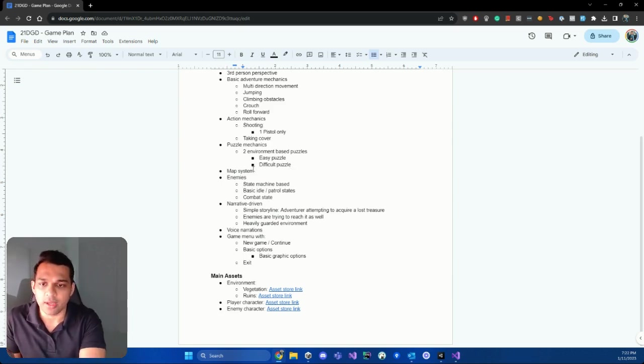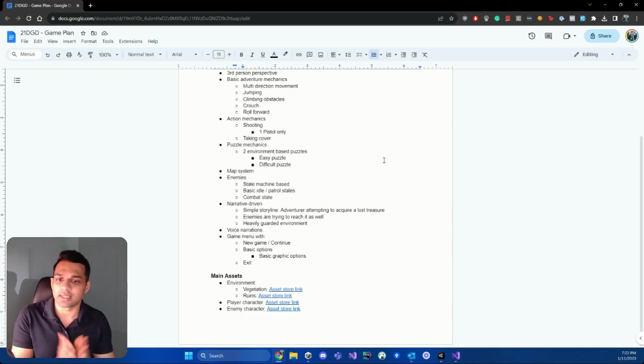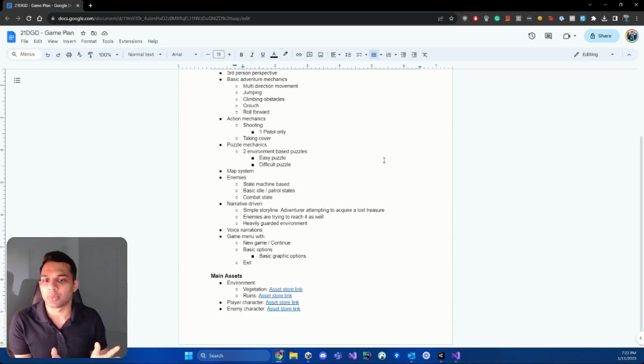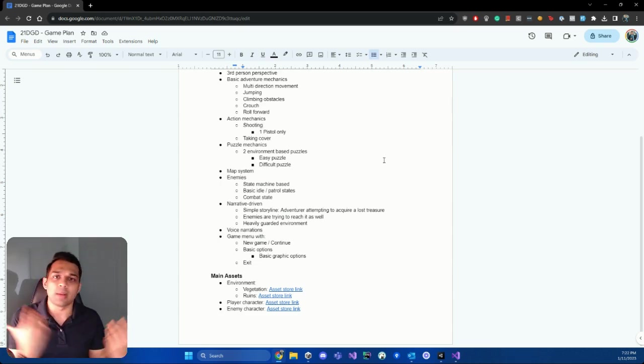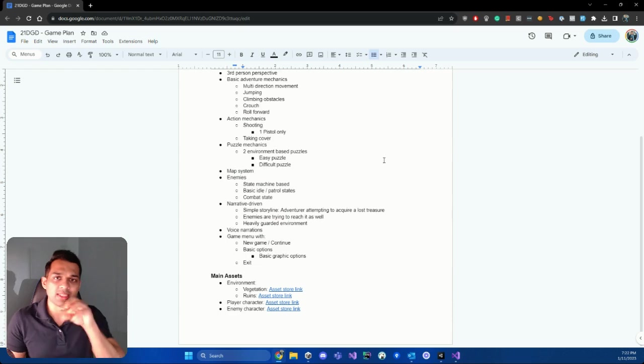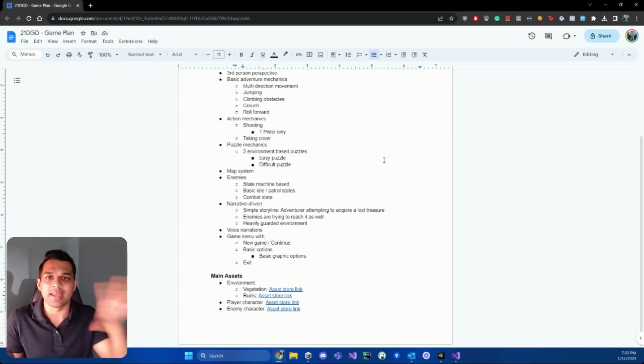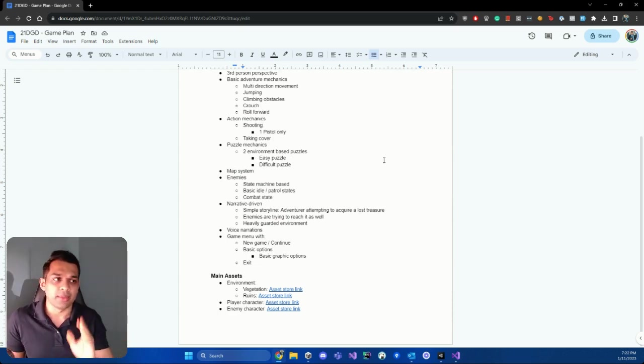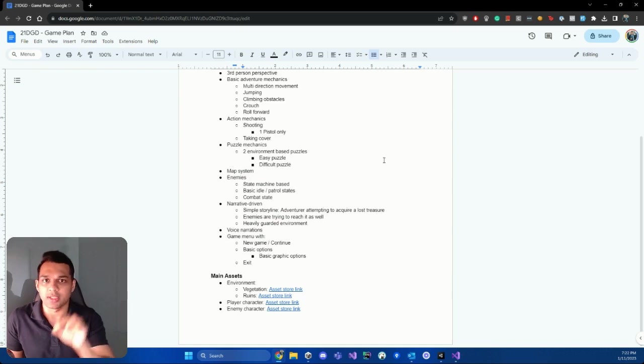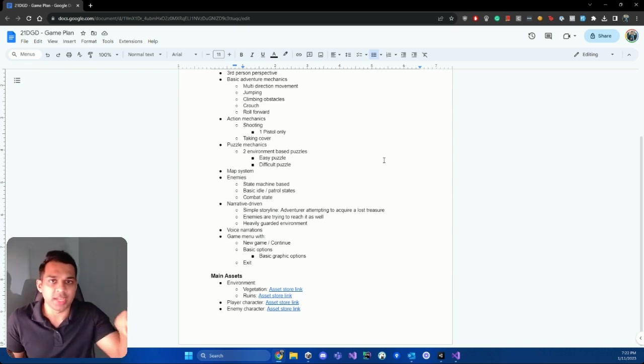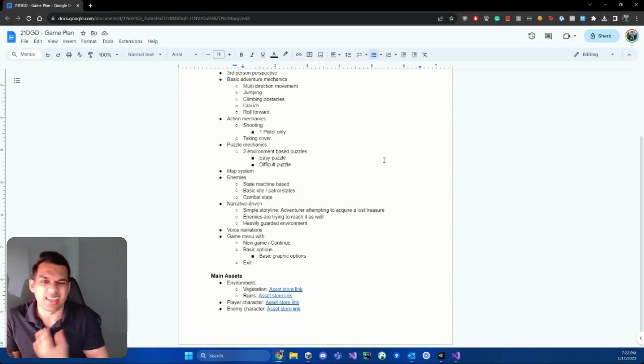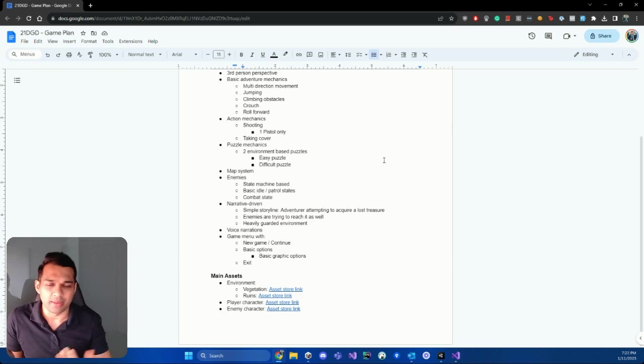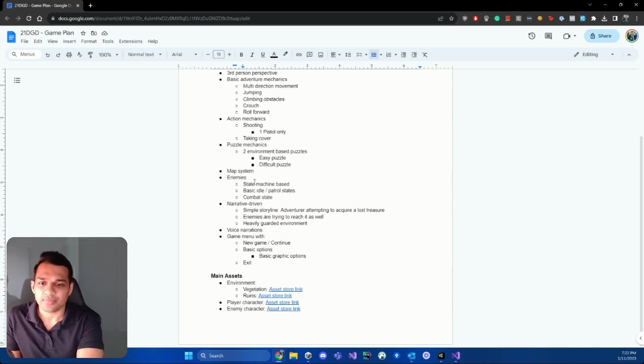And then we're going to also build a map system. So that's going to be pretty exciting as well. A lot of games have this, where you can open up a map, a dynamic map, where you can see where you are, and then you can sort of get a sense of where you want to go to. And then while you travel, this place, this dot of yourself on the map will also change. So that sort of thing. You can see that in most games nowadays. So we're going to build something like that.